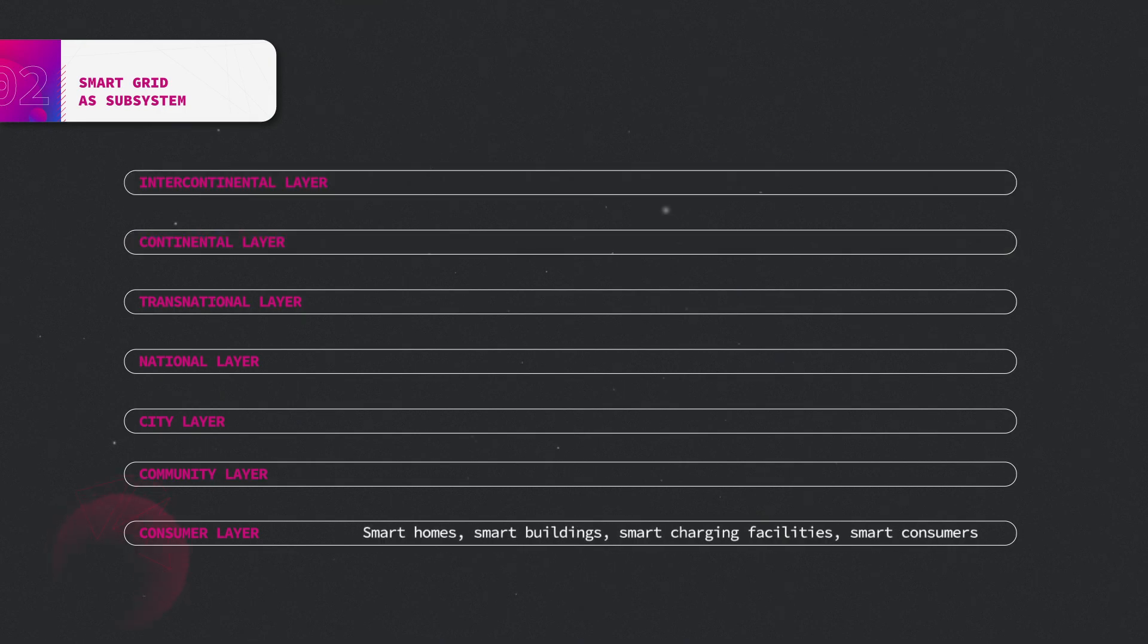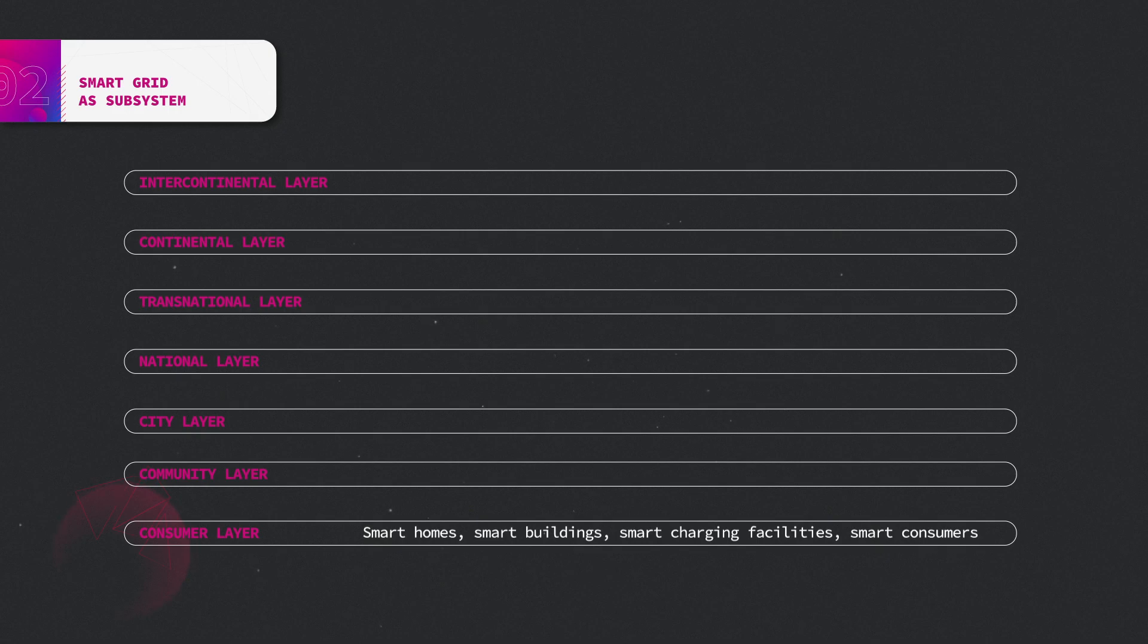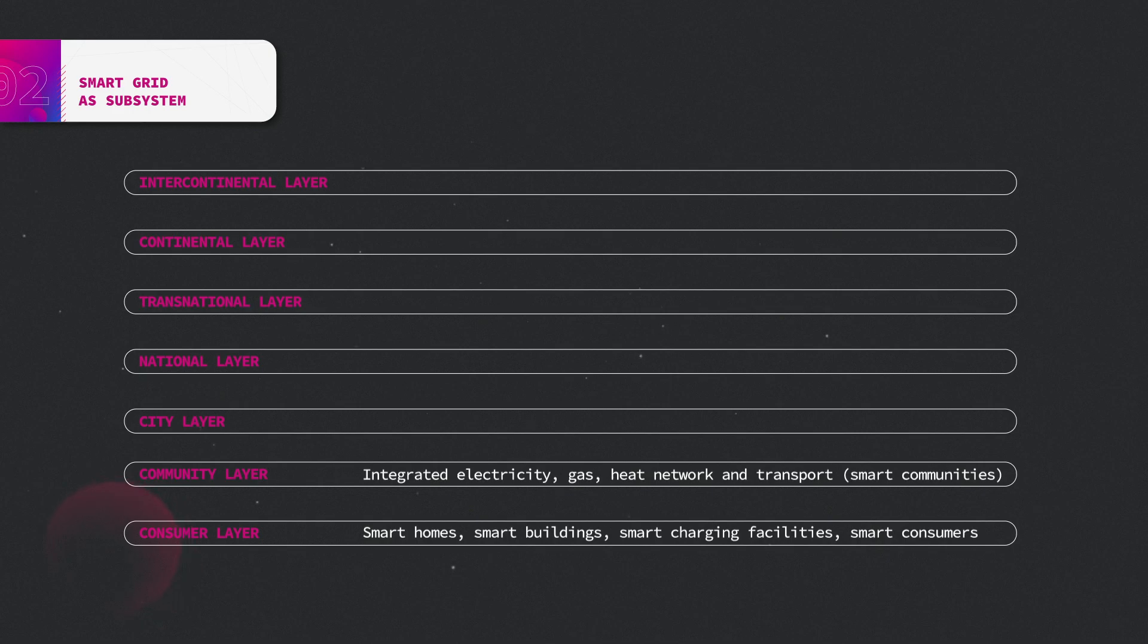The lowest level is the consumer layer, which consists of smart homes, smart buildings, and smart consumers. The community layer basically aggregates smart homes, smart buildings, and smart consumers.